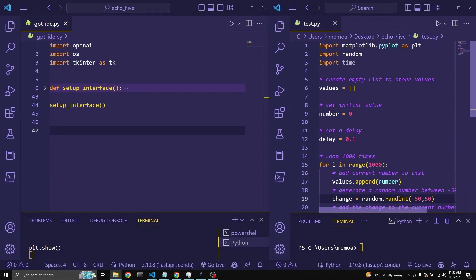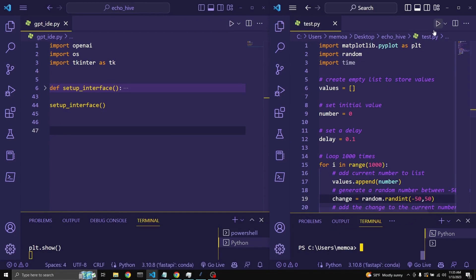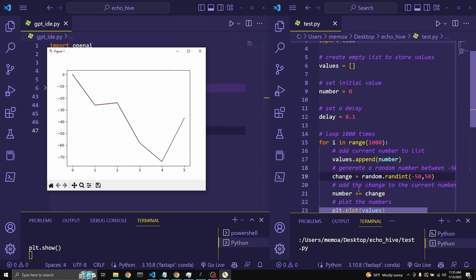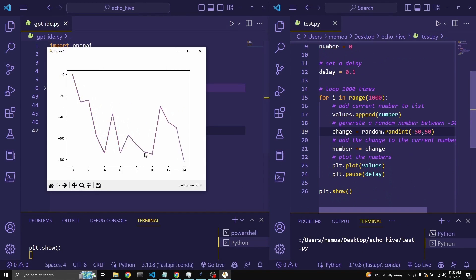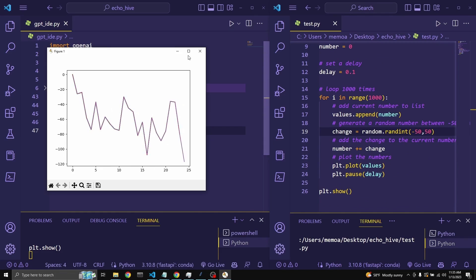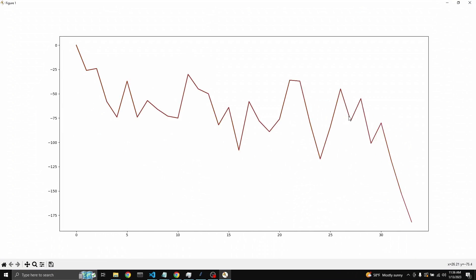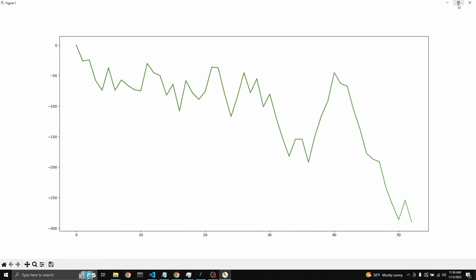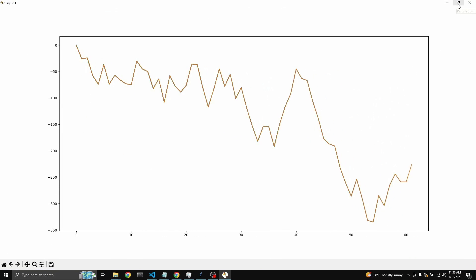Let's take a look at this matplotlib plot, which works in real time. It uses a loop to update its values randomly and then plots it in real time. This was entirely written with GPT-3.